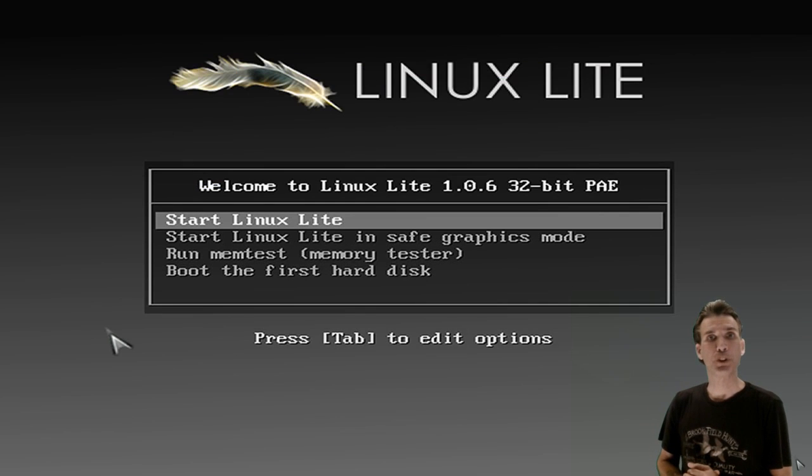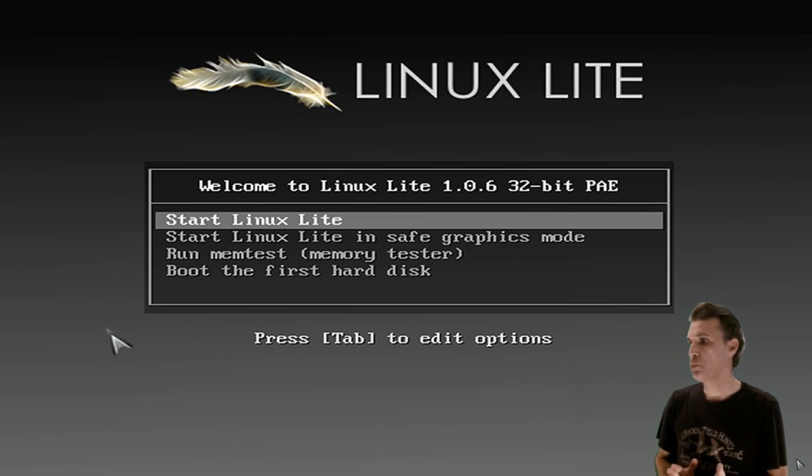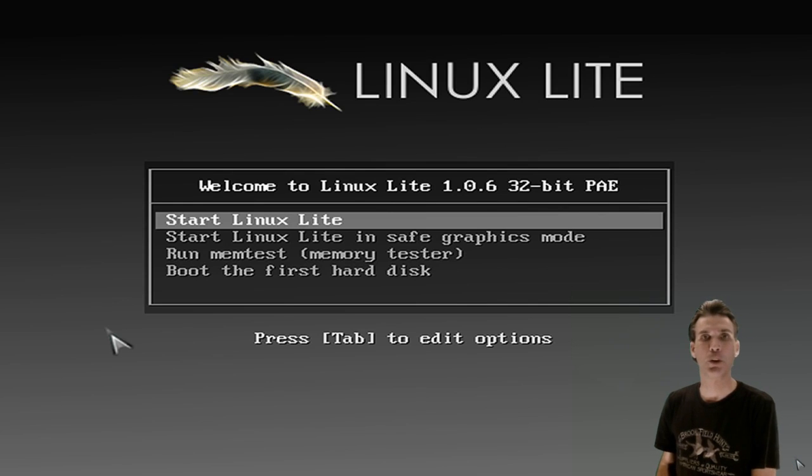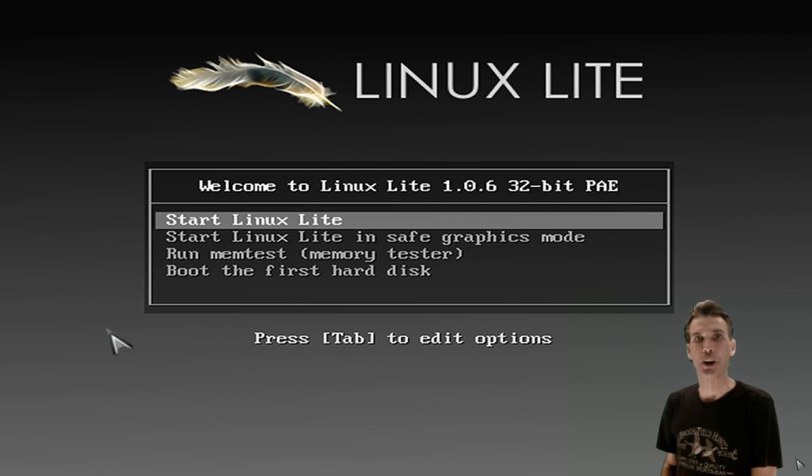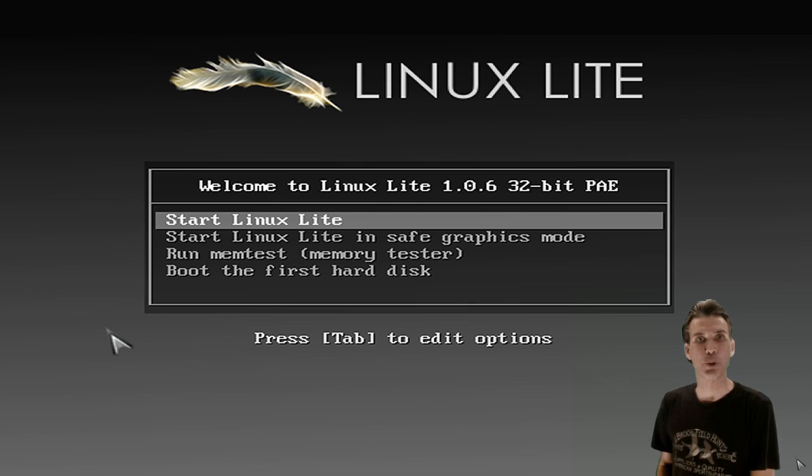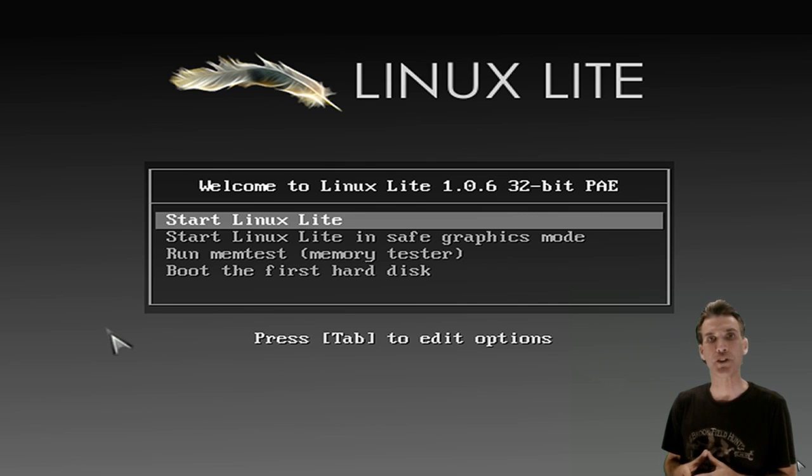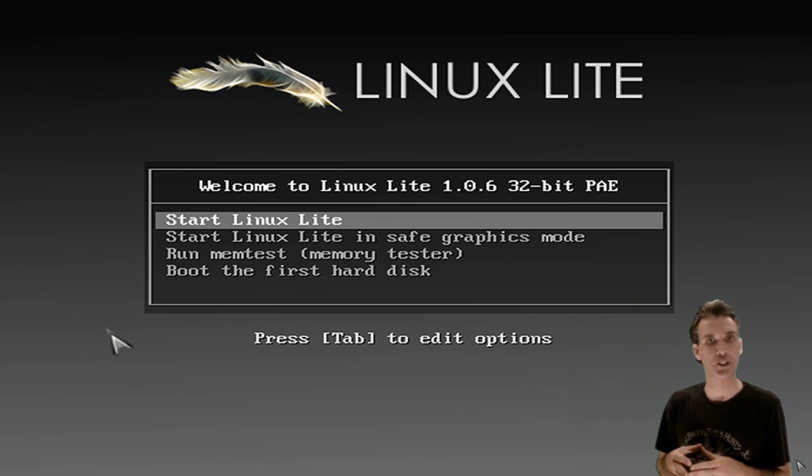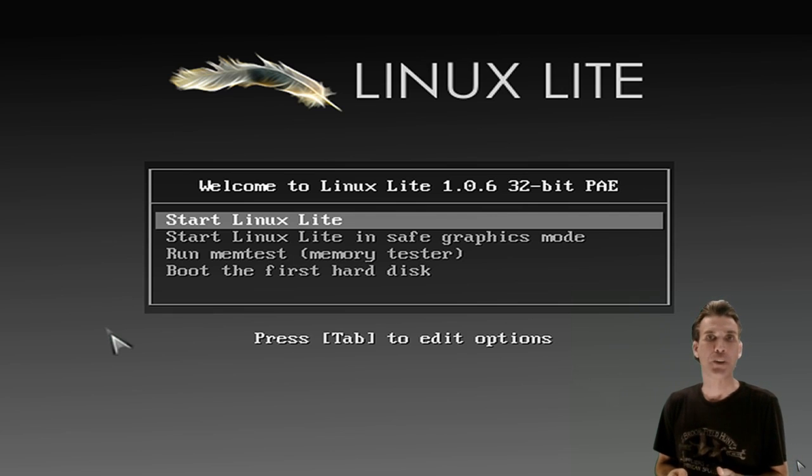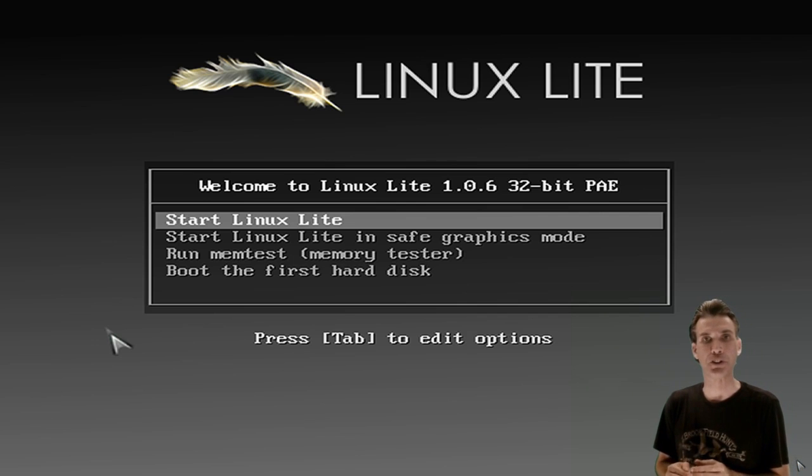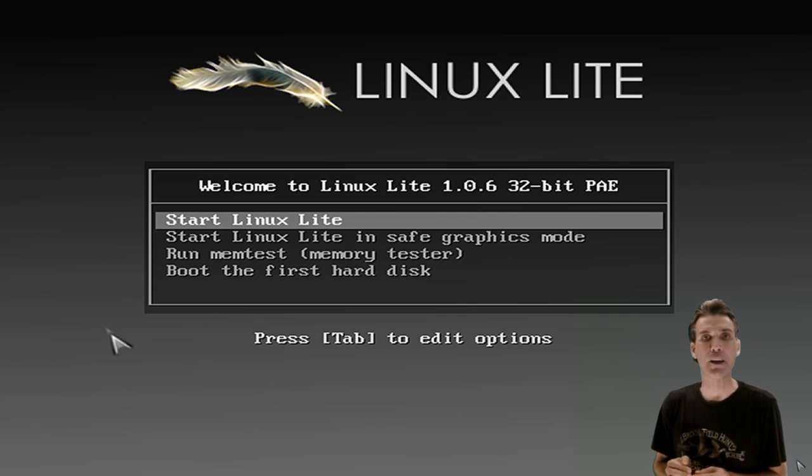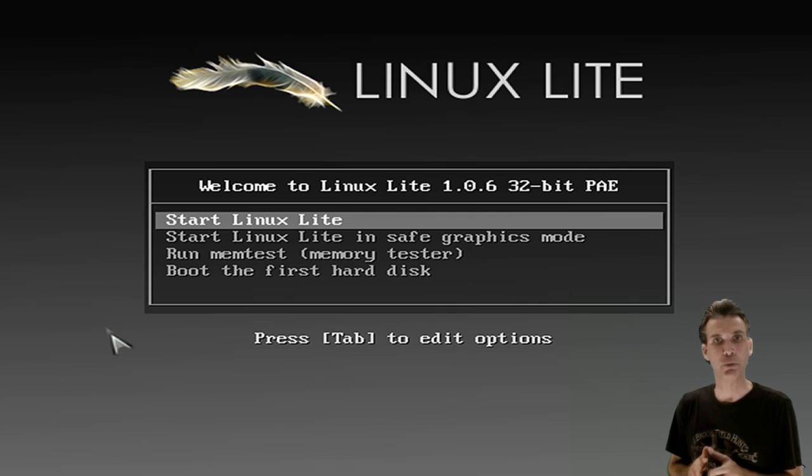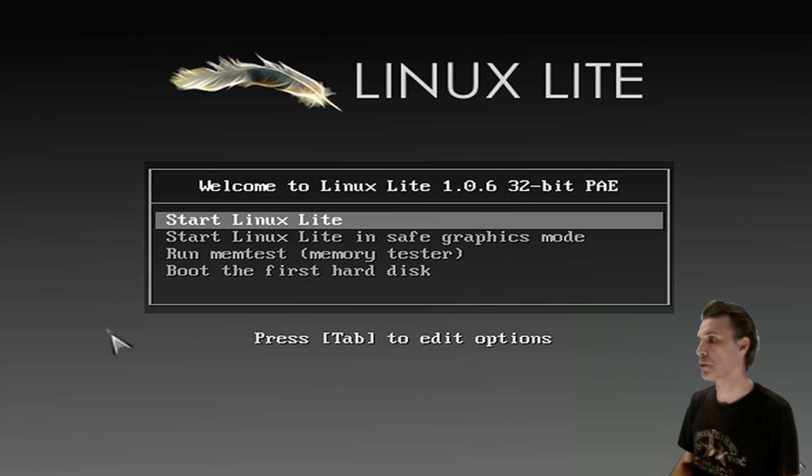When you first boot your live DVD, you will be presented with this screen, and with an automatic countdown, it will automatically start Linux Lite. In this case, I've installed the 32-bit PAE version 1.0.6. Now, during this tutorial series, for those of you who are running the 64-bit edition, I will give you hints on things you will need to do to complete some of the tutorials in this series. Namely, you may need to get the IA32Libs installed, and I will actually do a tutorial on that in a later part of this series.